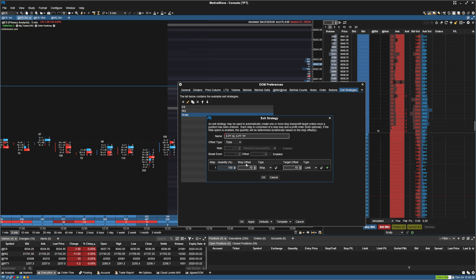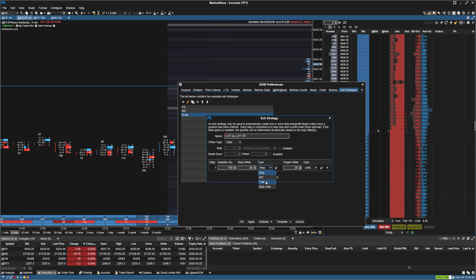And so for the stop offset, we're going to want it to be 20 since that will give us 5 points. And the same thing for the target offset. We're going to put 20, and that's pretty much it. You can change the stop to trail, stop limit, MIT, but stop is going to be the most reliable.